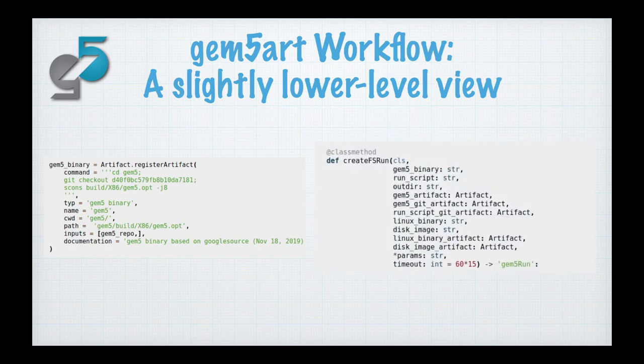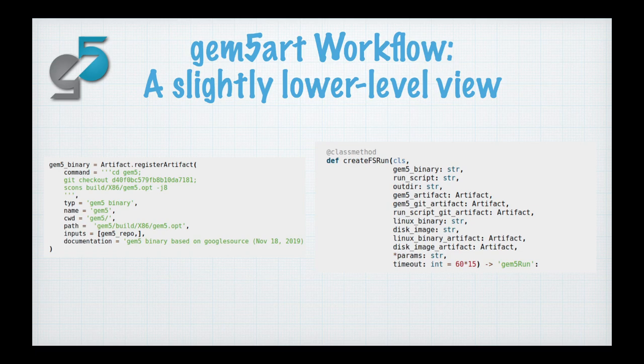The user would then run a GEM5 Art run function. This example is the create full system run. So if you want to run a full system simulation of GEM5, you would execute this function specifying which artifacts you're using, such as the GEM5 binary, the GEM5 artifact, the Linux binary, the disk image, and various others, as well as parameters such as timeout information. This would then log a run object inside the database, which can then be executed on GEM5 and the results stored back in the database.